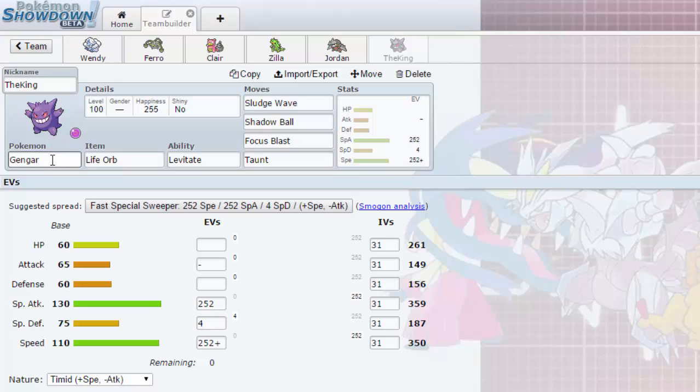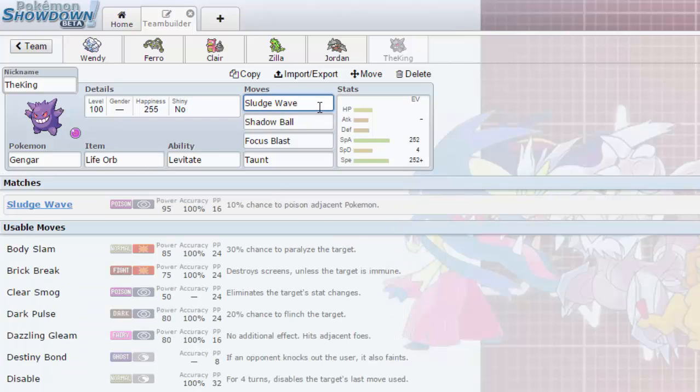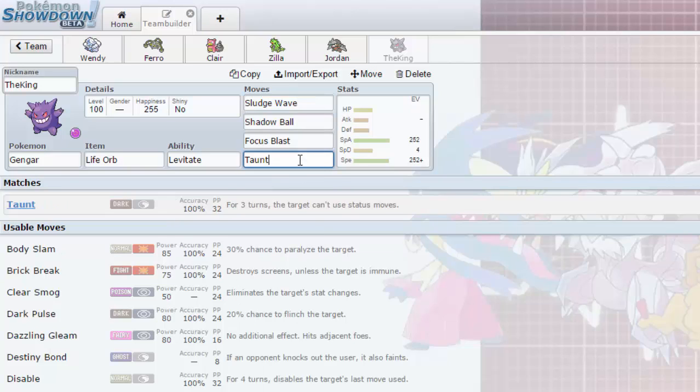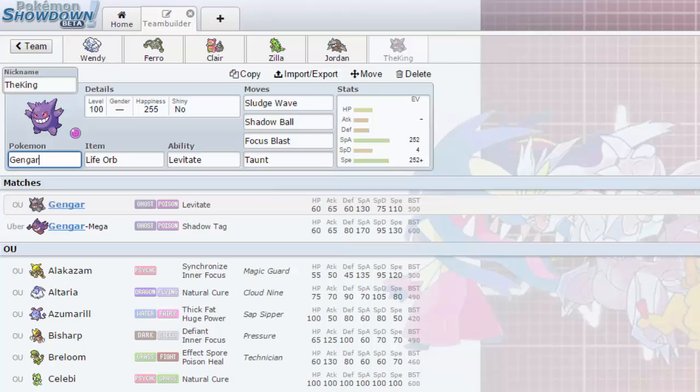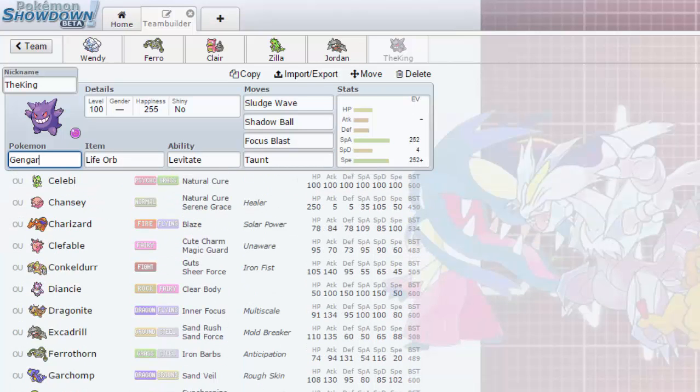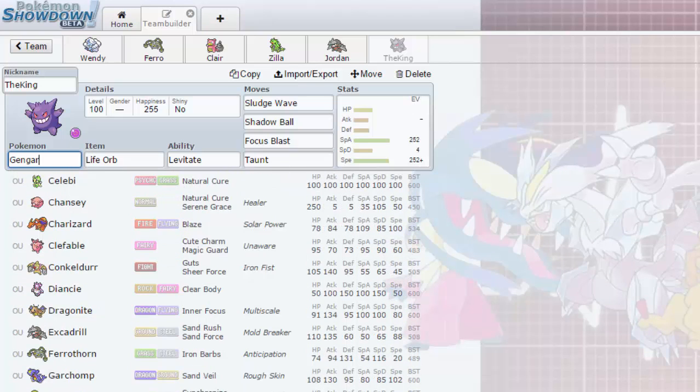And over here I decided that we need a late game sweeper, a nice hard-hitting special attacker. And what Pokemon better than Gengar? We got Gengar, we got the King over here, hashtag Nappy Nation. So we got Gengar holding Life Orb, we have Sludge Wave, nice and powerful STAB move, Shadow Ball, Focus Blast to hit any Tyranitars or any Steel types, and we have Taunt to stop any set up Pokemon that want to set up.